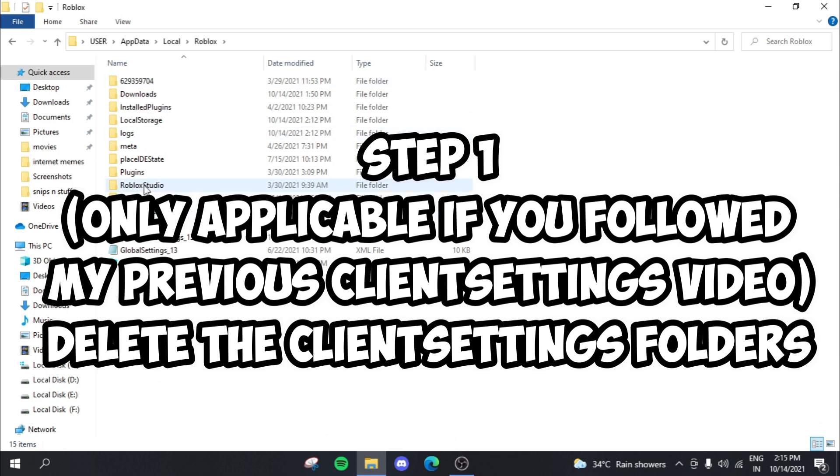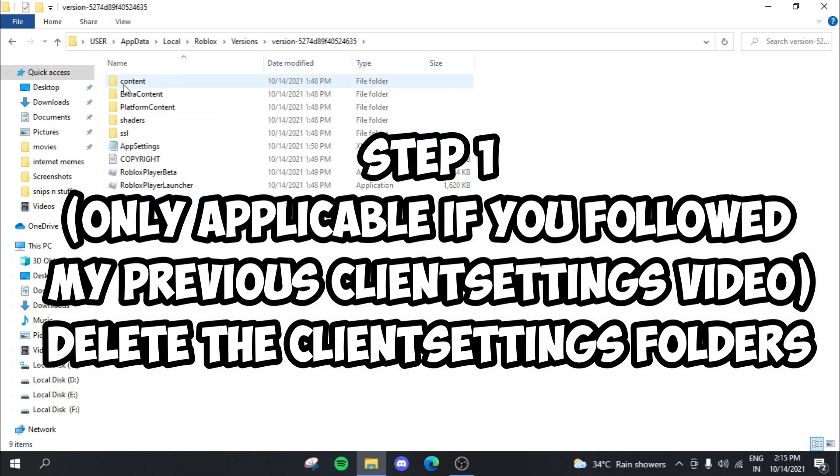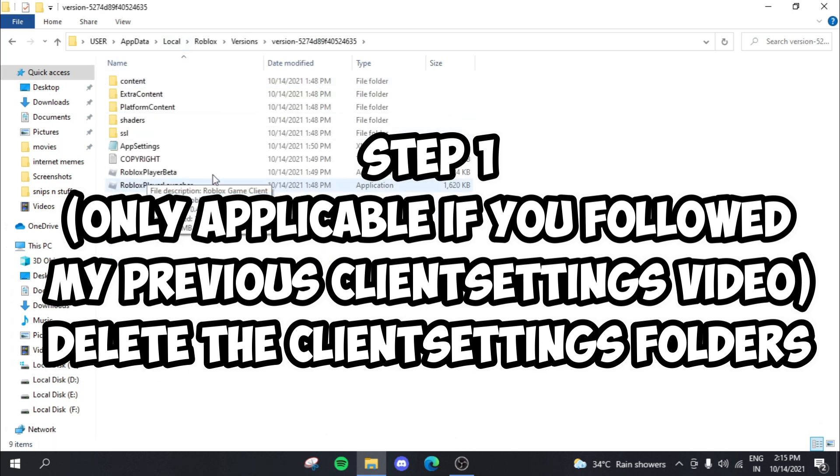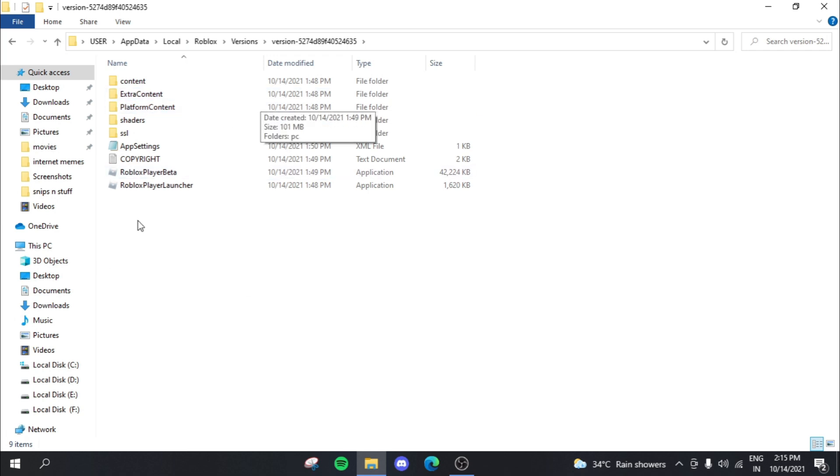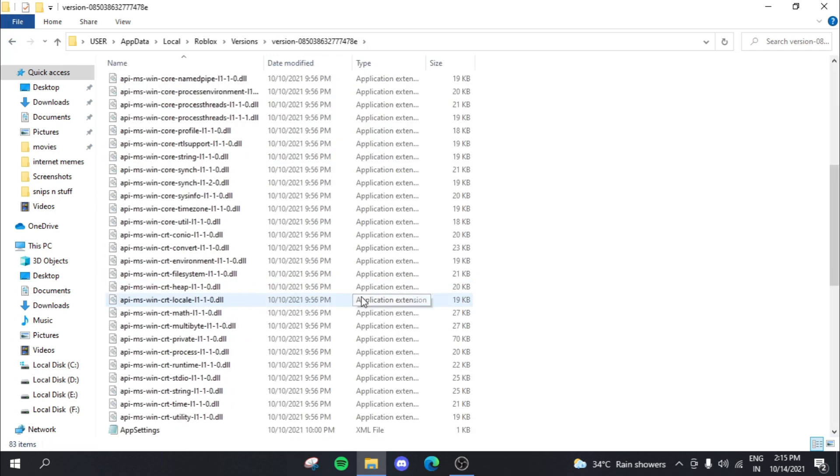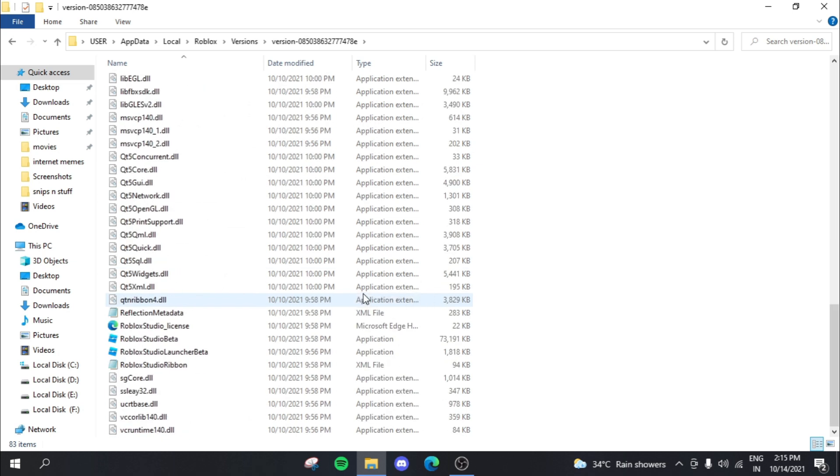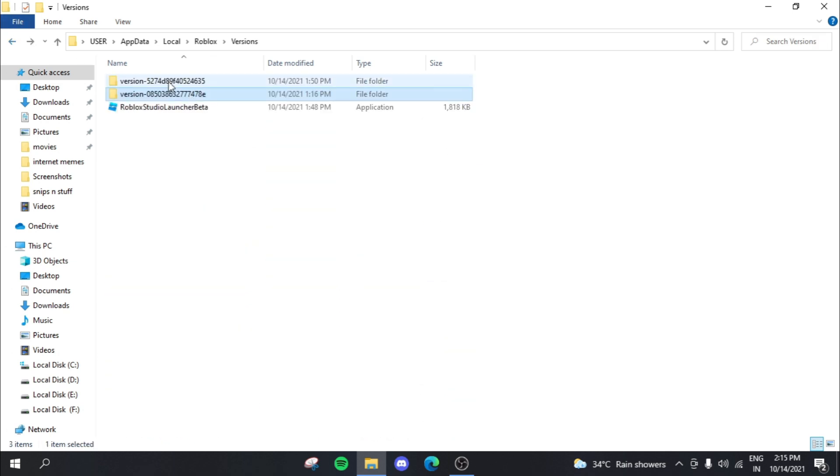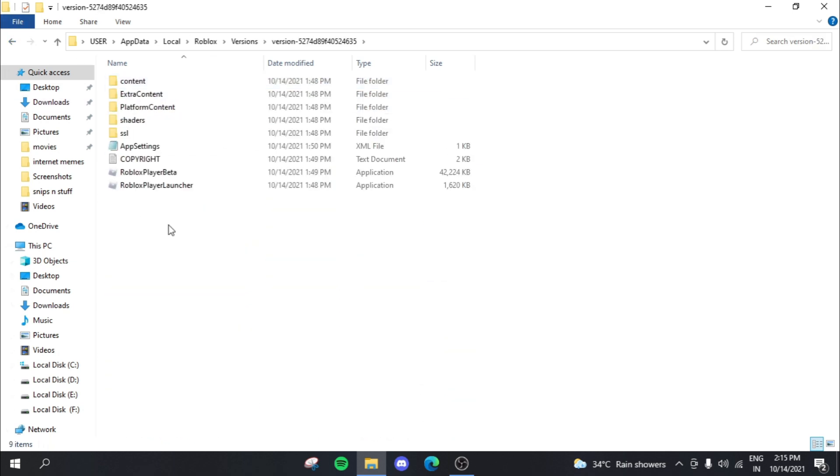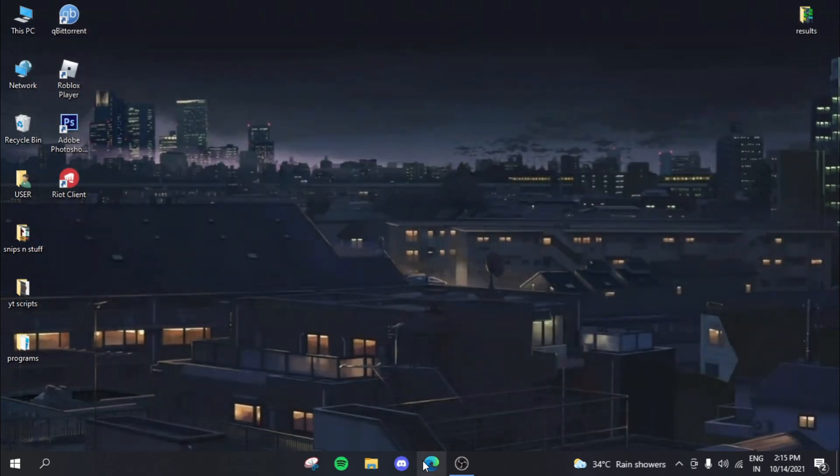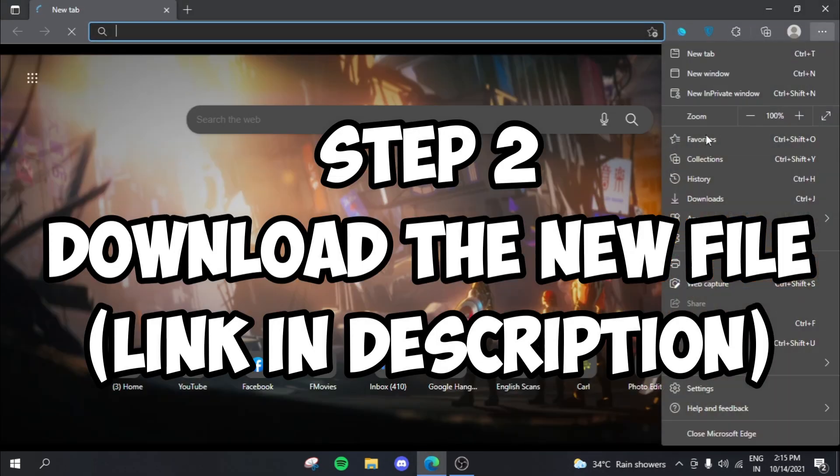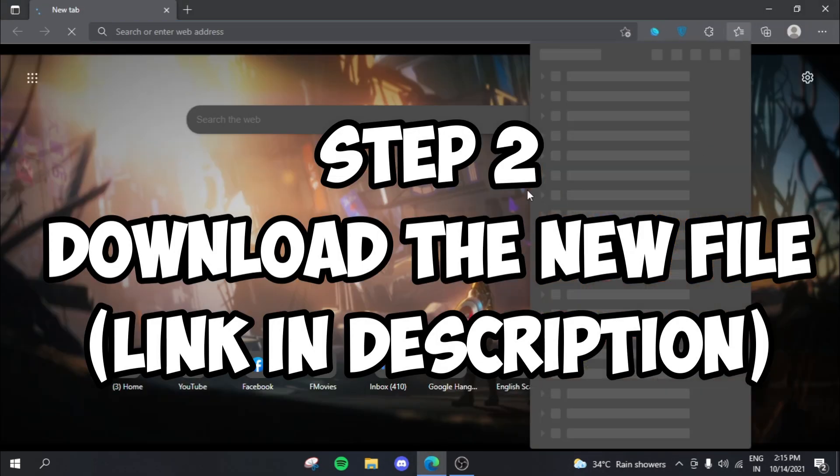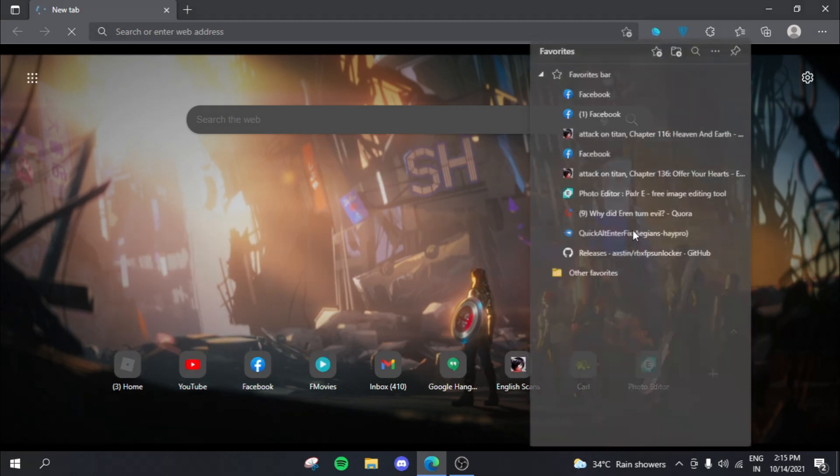So in Roblox and then in versions, you actually needed to make a client settings folder right over here. And if you actually followed my video, you really just need to delete that client settings folder from both the versions. Like these cannot be in any of these version files. So you need to delete the client settings thing. So after that, open up your favorite browser.